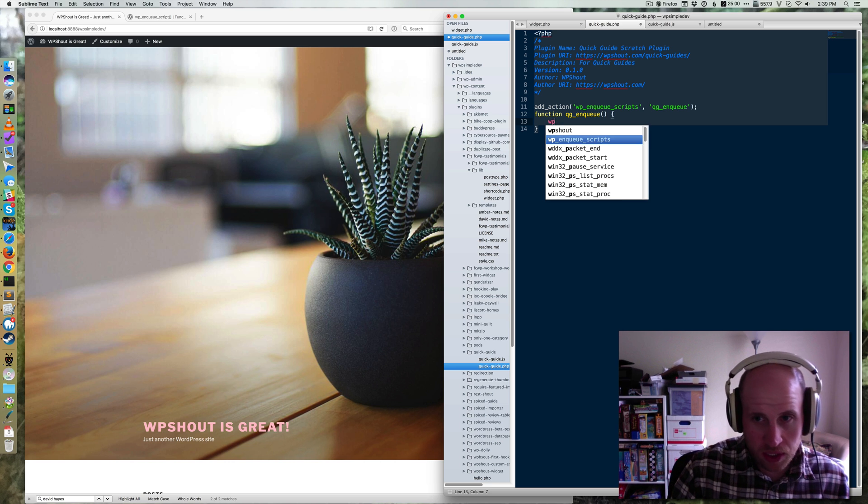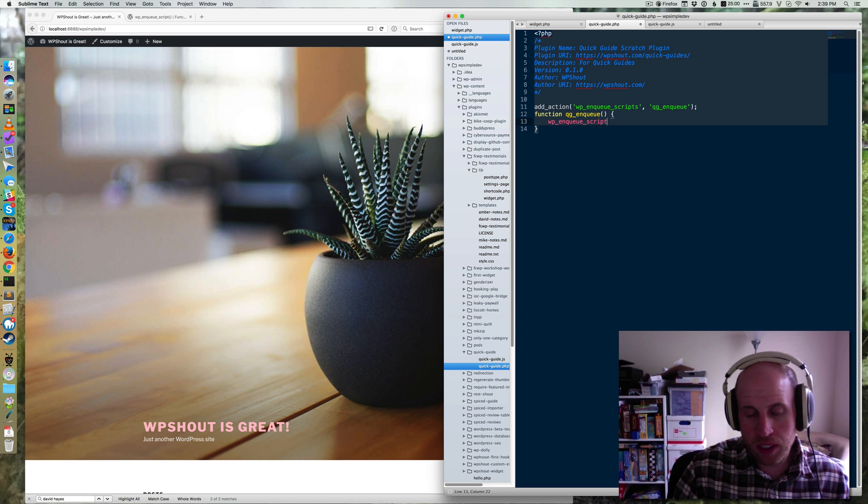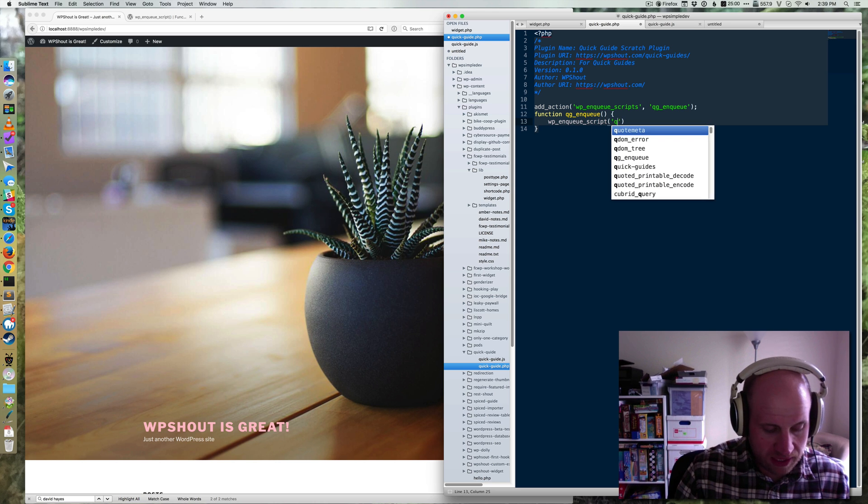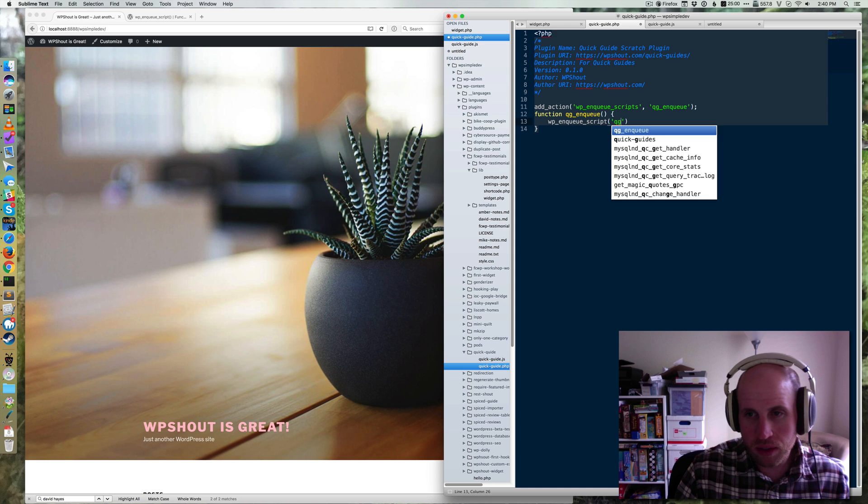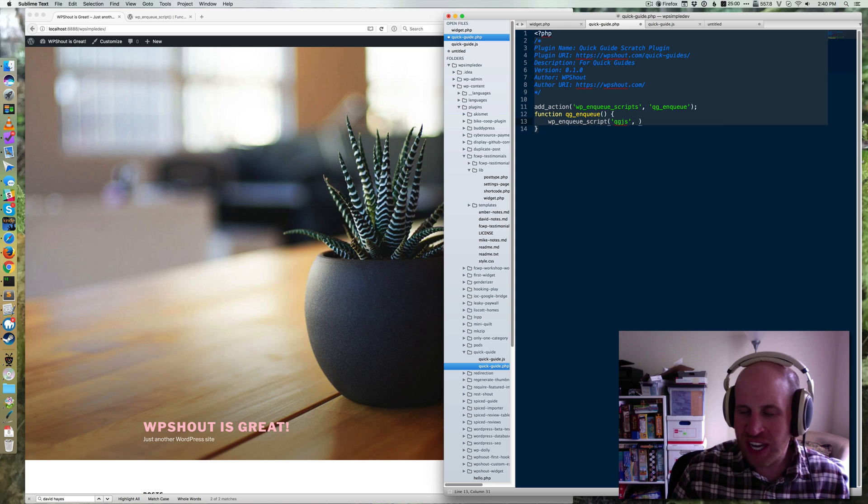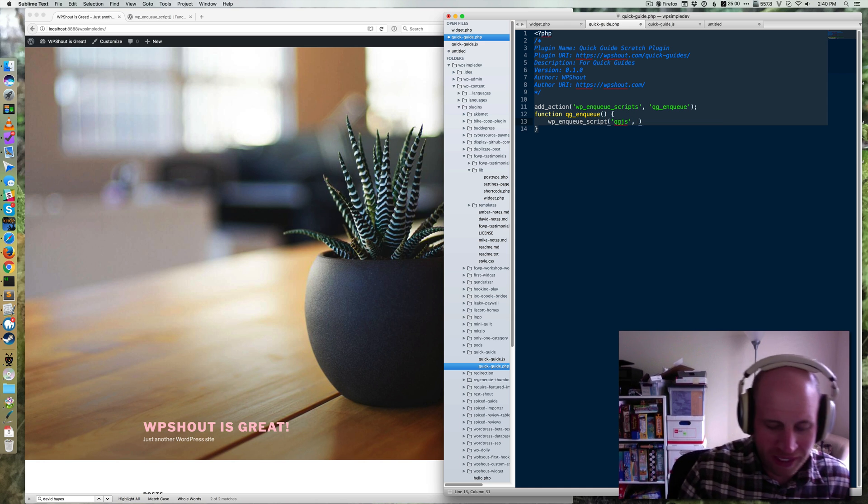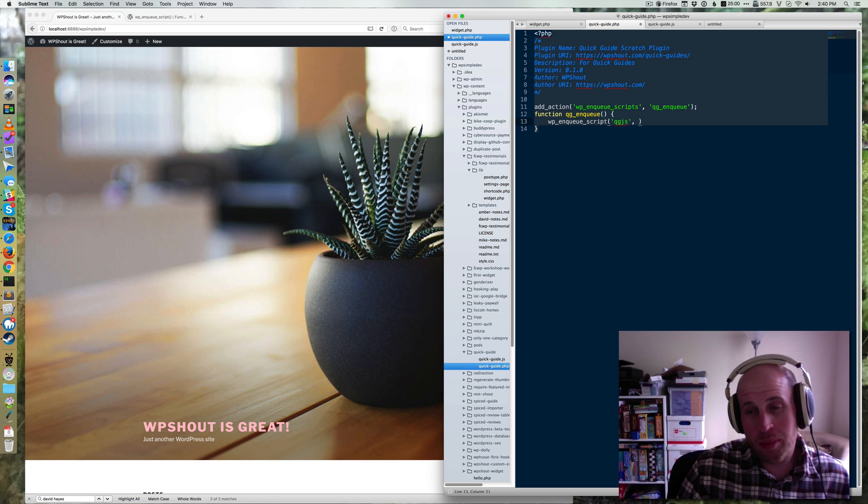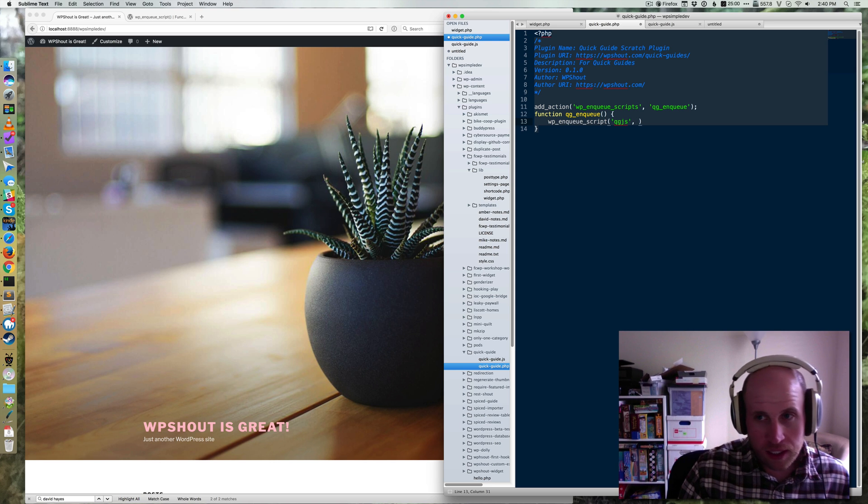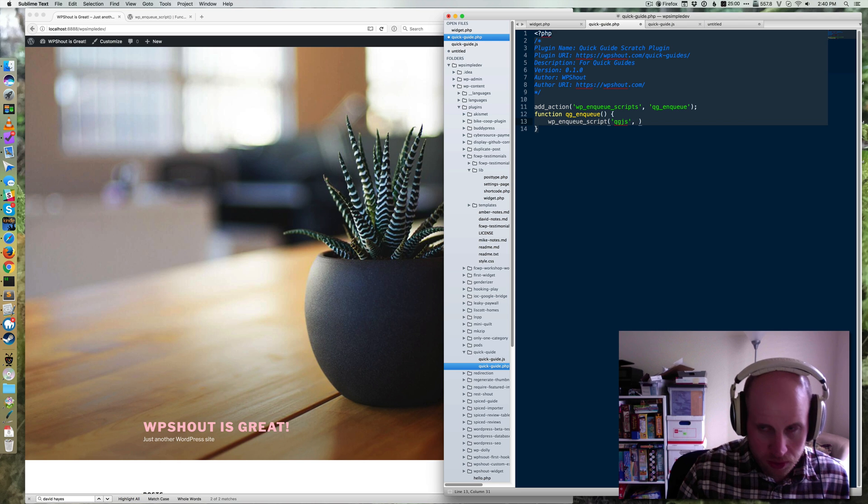We need to do two things there. First, we need to give WordPress a handle. I'm just going to call it qg_js, which is always a mouthful for me. Then I'm going to pass in the location.